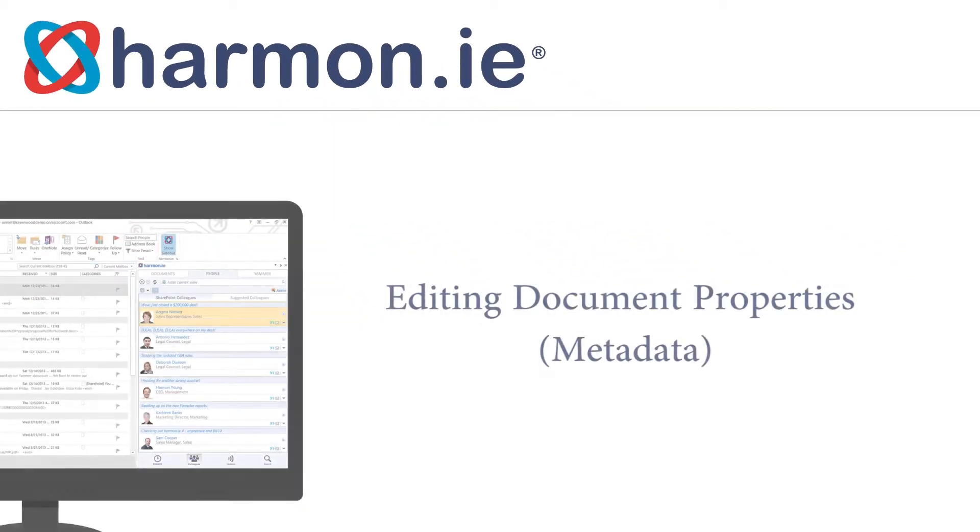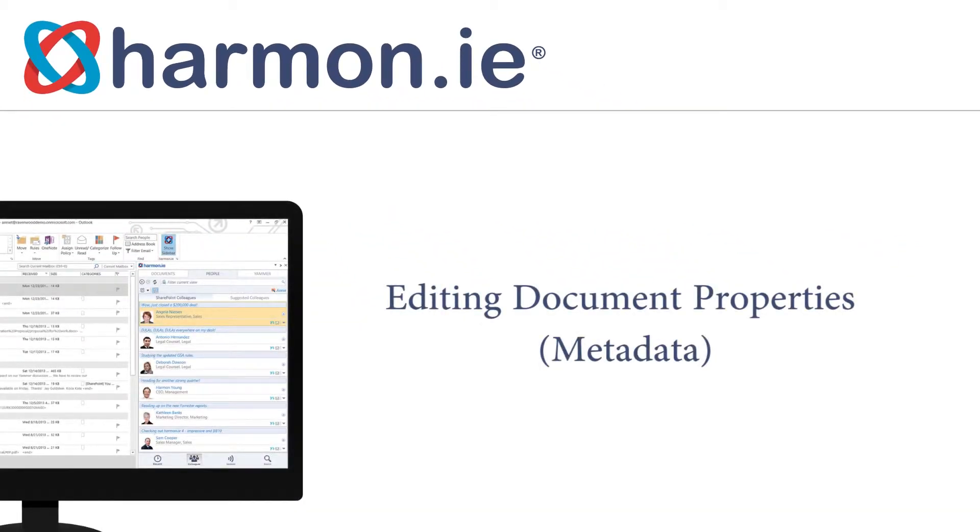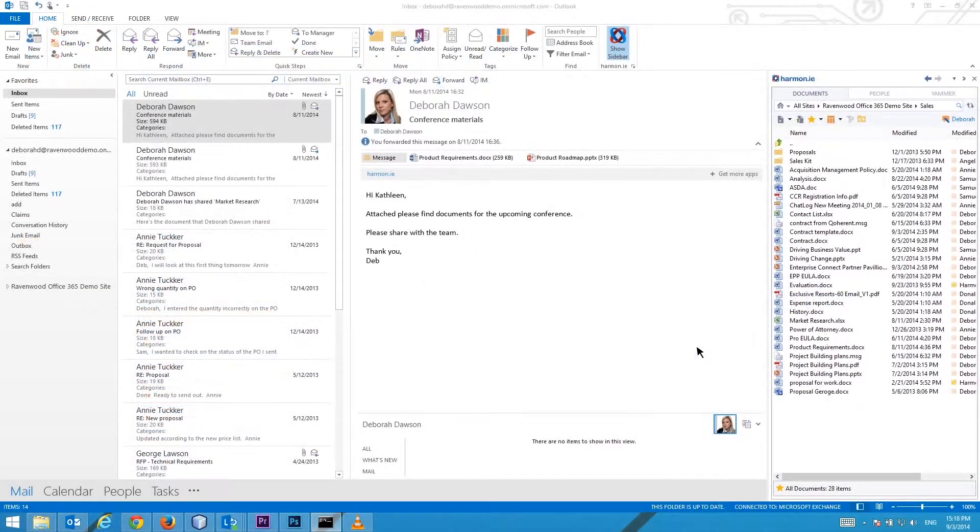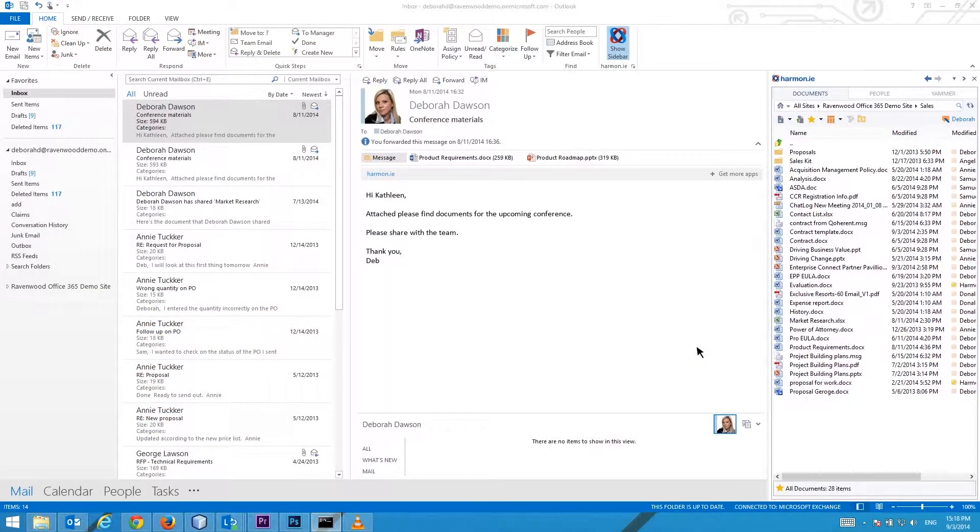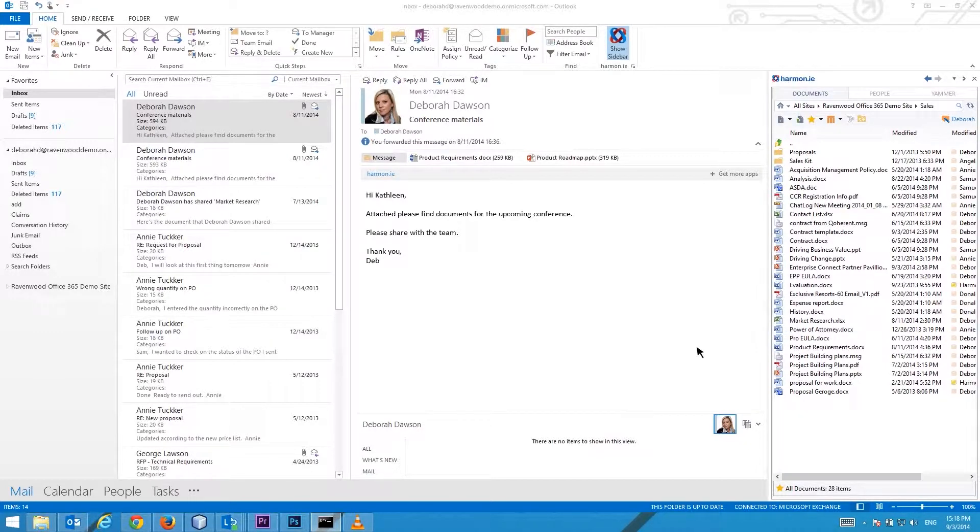In this lesson you will learn how to edit document properties. Harmony lets you view and edit document properties. Use properties to organize and filter documents and easily locate files on SharePoint.